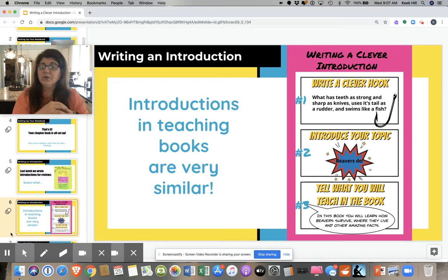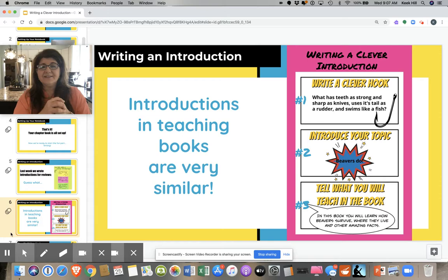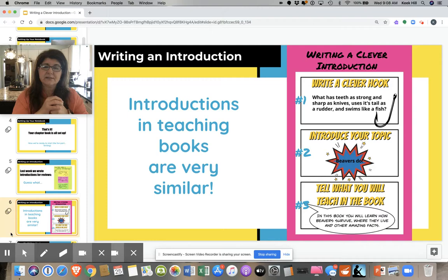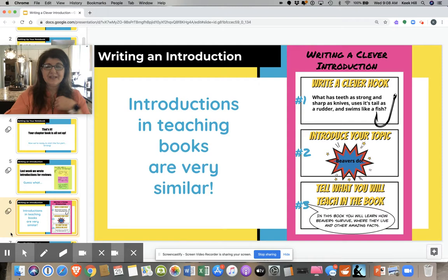Take a look at the anchor chart I have here. First of all, when you write an introduction for a teaching book, you write a clever hook — that's the same as with a review. Then this part's a little bit different: you introduce your topic. And then the last thing, you're going to tell what you're going to teach in the book. We're going to break it down and look at each of those pieces in more detail, and then I'm going to have you pause the video and do yours after each section. Easy peasy lemon squeezy.